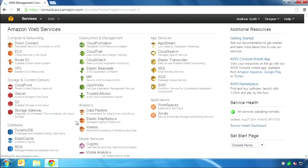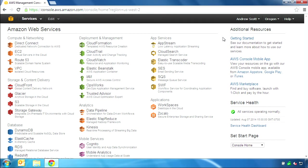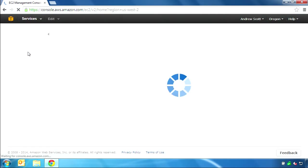The Management Console is the main interface for all Amazon Web Services, including the two we will be using: Elastic Compute Cloud or EC2, and Simple Storage Service or S3. AWS servers are physically located in multiple countries around the world. Select a region close to you. I am using the US West Zone located in Oregon. Let's begin by selecting the EC2 console to create a new computing instance.